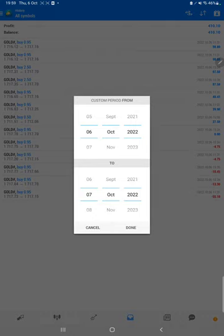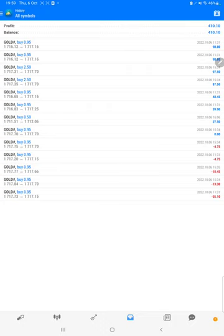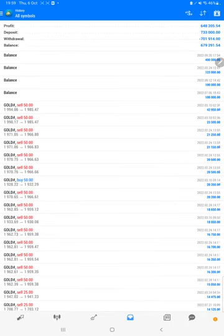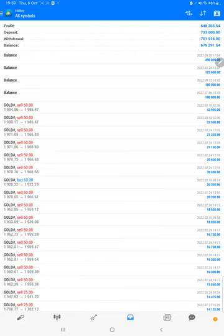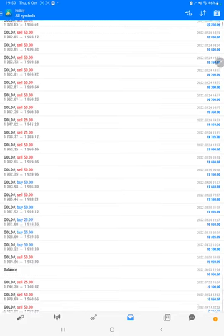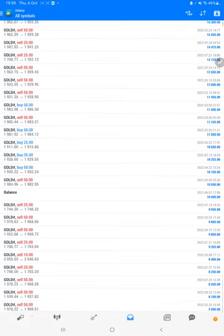The total profit is $648,000. This is the current balance: $679,000. We can verify each and every trade that we have taken here, and we can see how much profit and loss we have made for each trade.